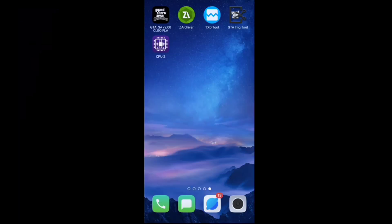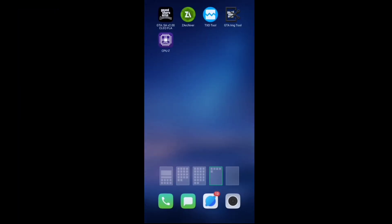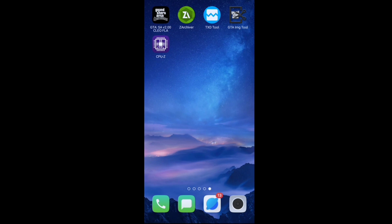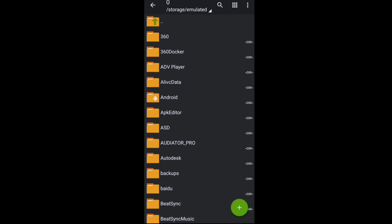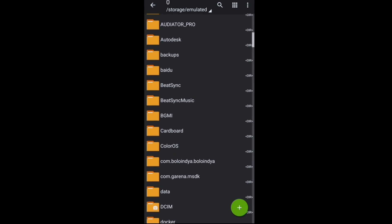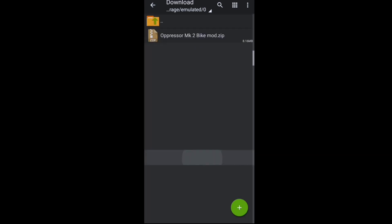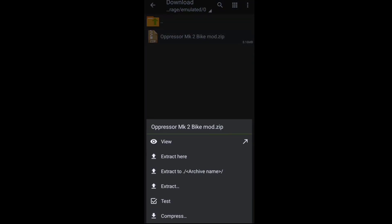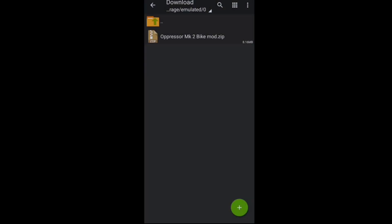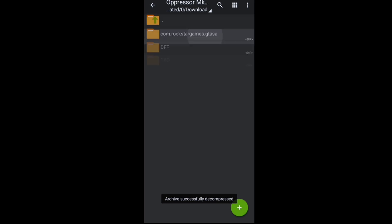Now coming to the description — you can also download the link from there. Click on that app to download it. Check on the app, then click on it. In the flying bike, there is a description, so click on that app to download it.